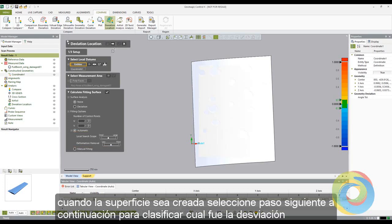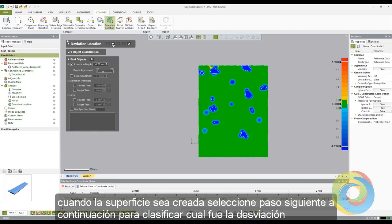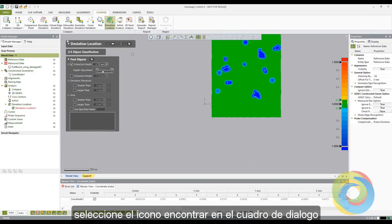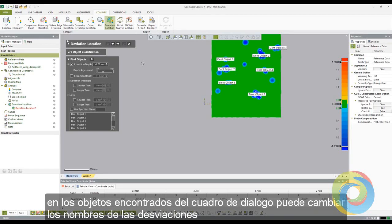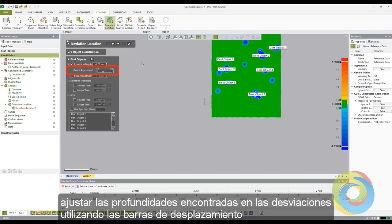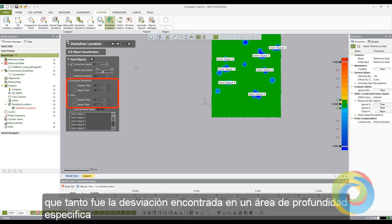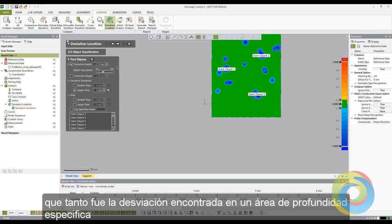Once the surface has been created, select the next stage arrow to classify what is a deviation. Select the Find icon in the Find dialog box — this will display the deviations in the defined area based on the criteria in the dialog box. In the Find Object dialog box, you can change the names of the deviations, adjust the defining edge using the depth adjustment slider bar, and define what is and isn't a deviation by its depth or area.